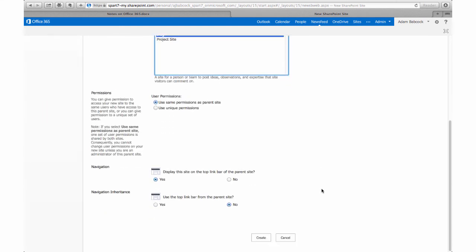And this is a key part: under Permissions, when giving permissions, you want to set unique permissions, especially if you want to keep your site contained to just your students.